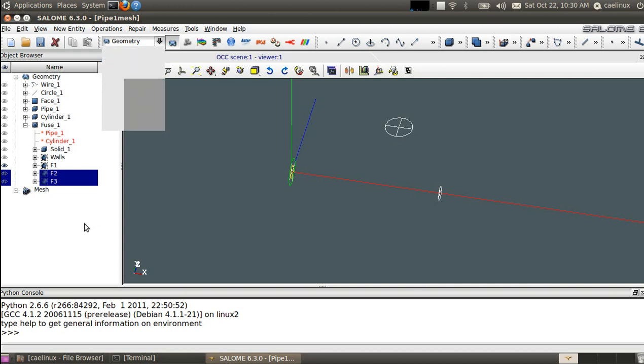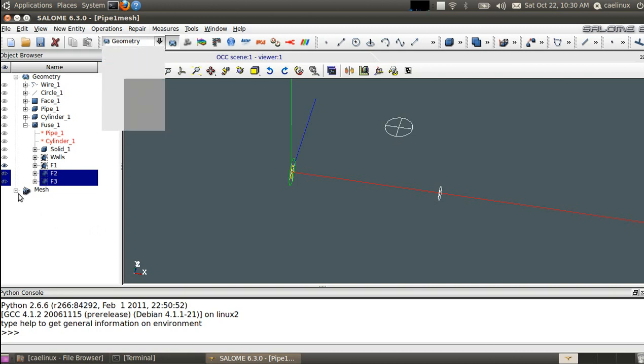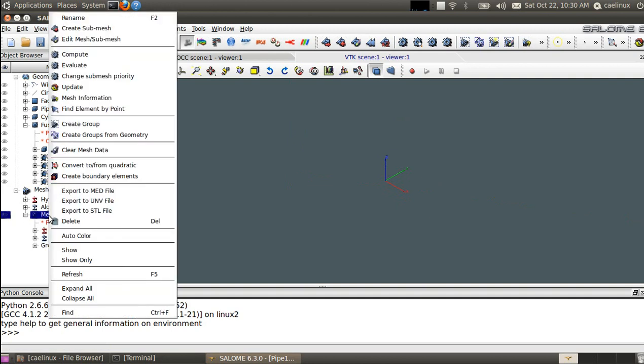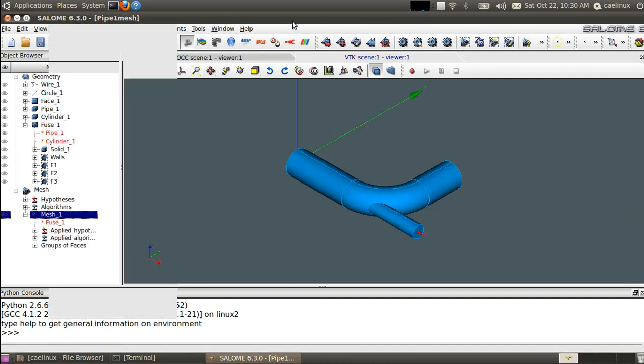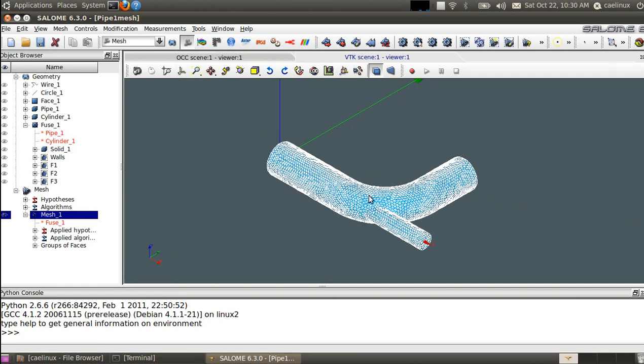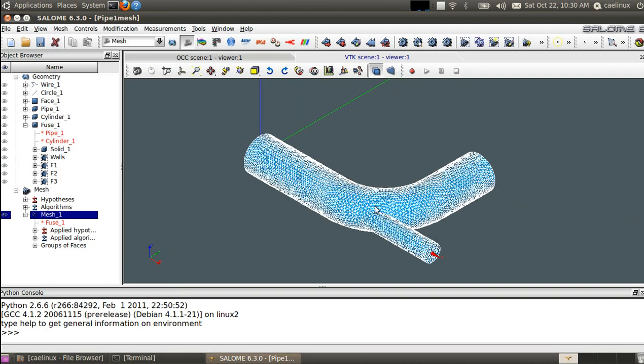And two groups for the outlets F2 and F3. We have already set up a mesh that contains also these groups. The mesh is a tetrahedral mesh automatically generated that consists of about 66,000 volumes.